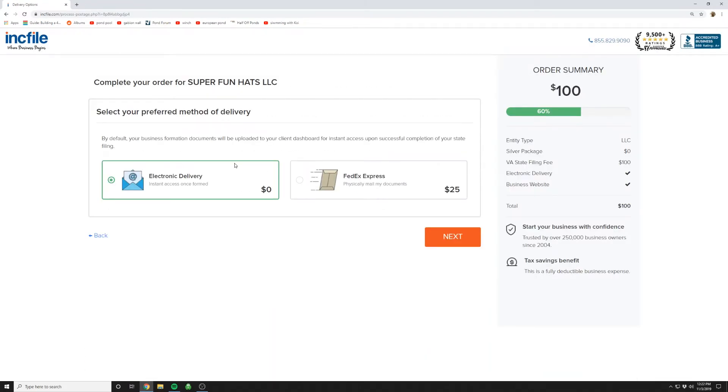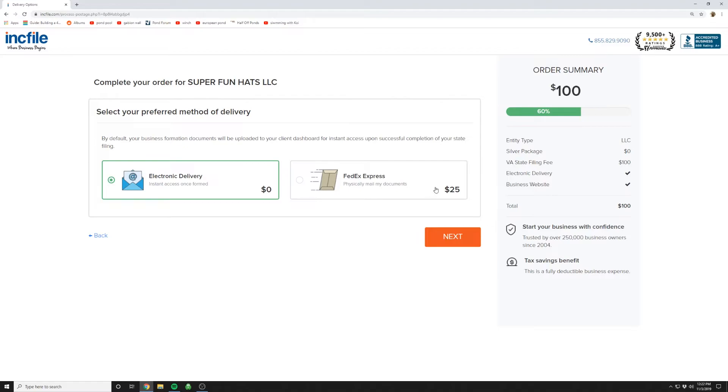This one here is they're going to send you all your documents which you can receive by FedEx courier service, or you can get it all electronic and print everything out yourself. Here this is going to be cheaper obviously in that it's free. Some people like physical documents. When I did mine I actually paid for this just because I like having something in my hand and didn't feel like printing everything out. So that's a choice that's up to you.